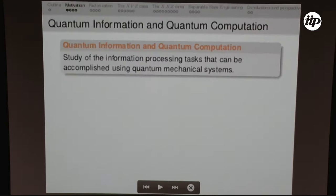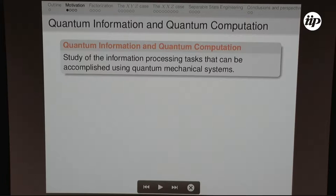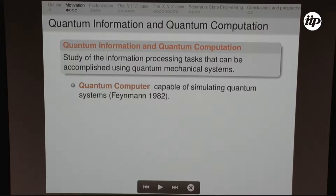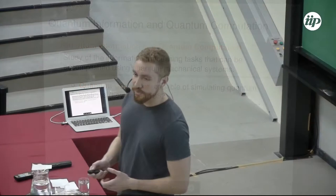What is quantum information and quantum computation? It's basically the study of the information processing tasks that we can do with quantum systems. One of the first to think about this possibility was Richard Feynman, because there was a big problem: when you have a quantum system you want to simulate, the matrix you have to diagonalize grows exponentially with the size of the system. This was computationally a very hard problem.